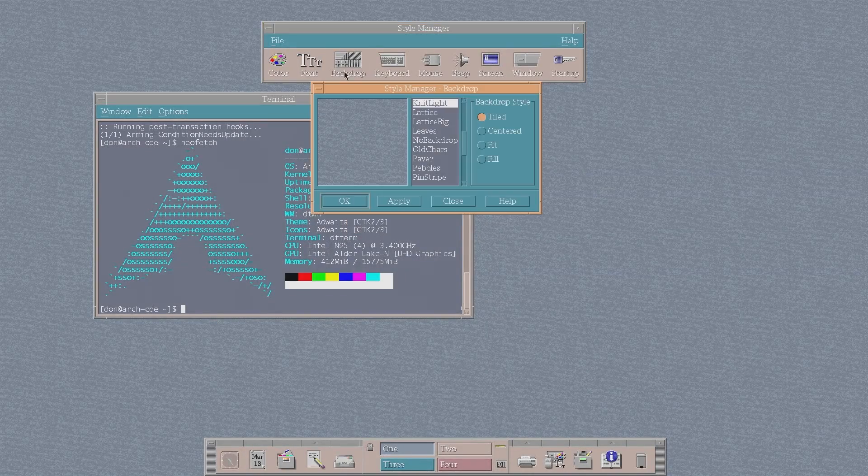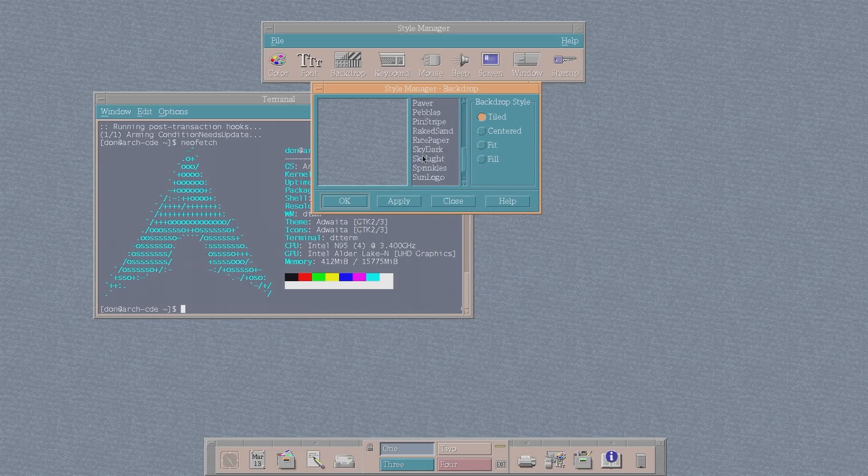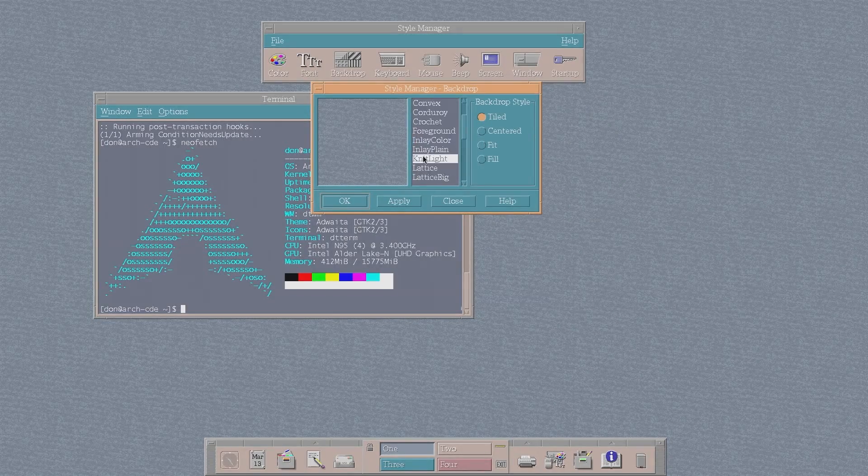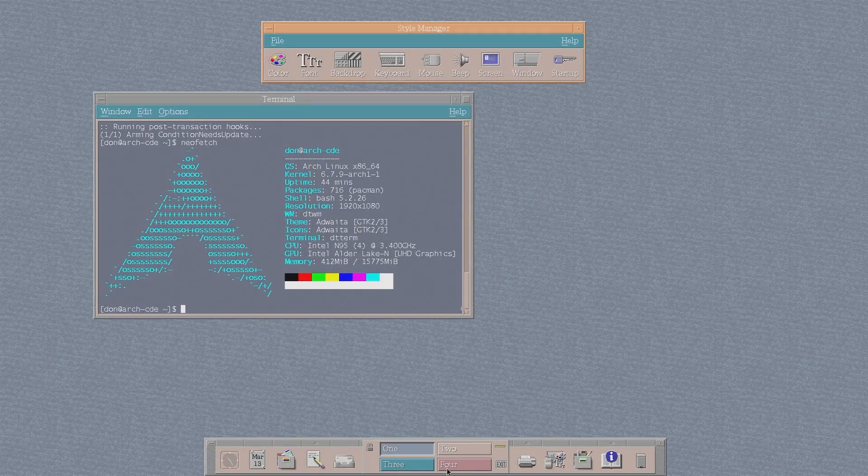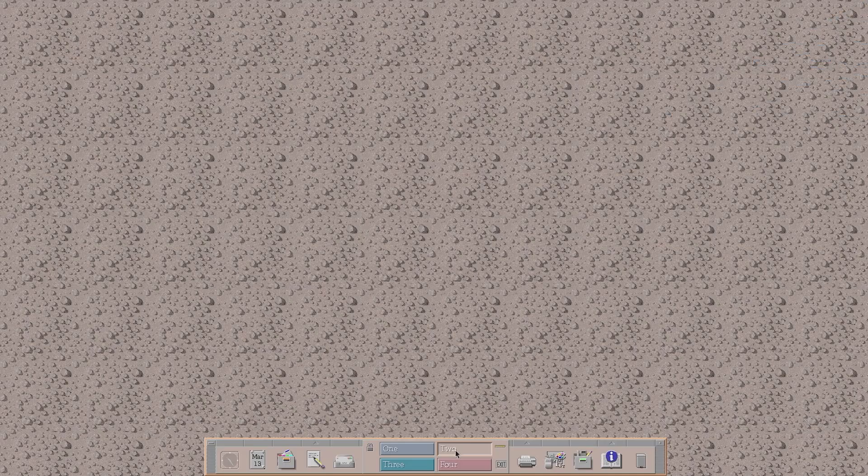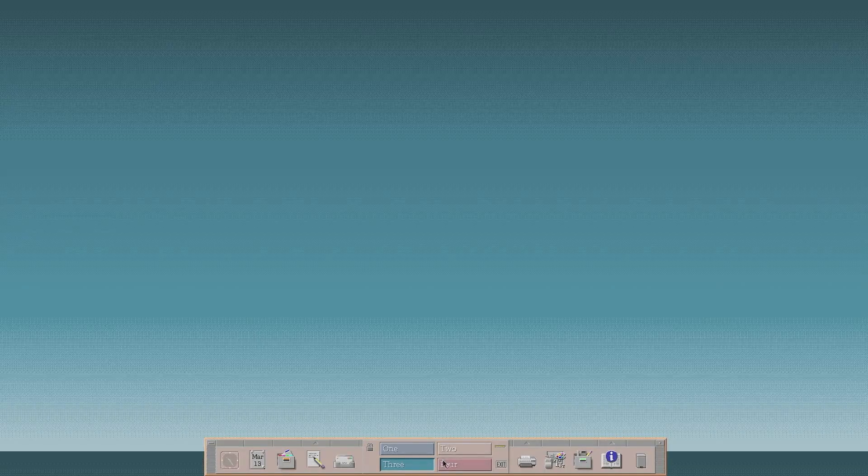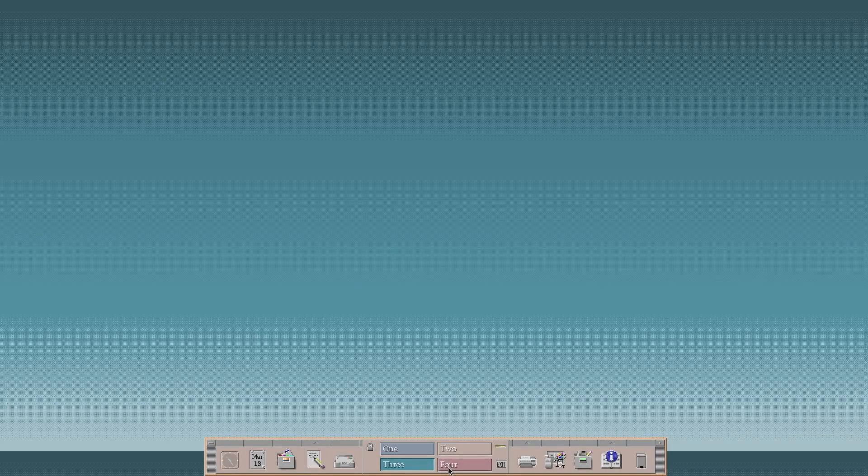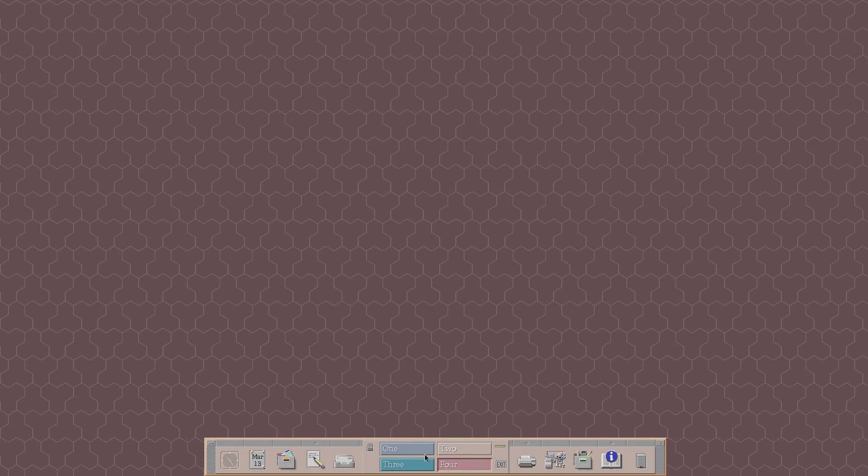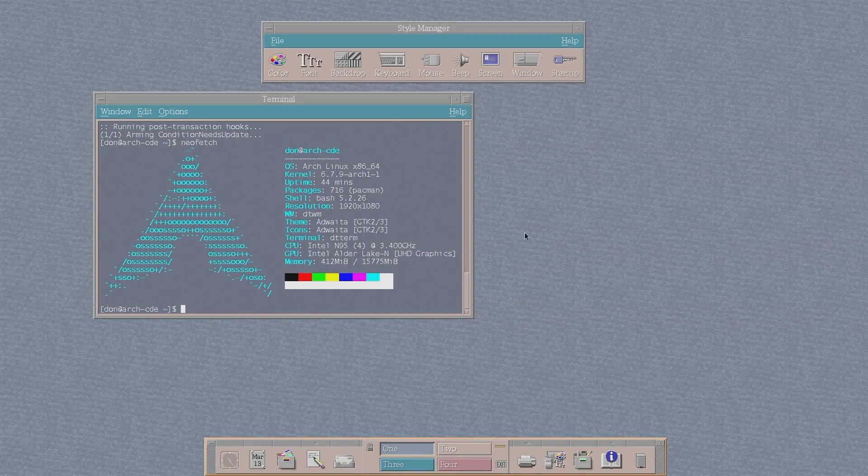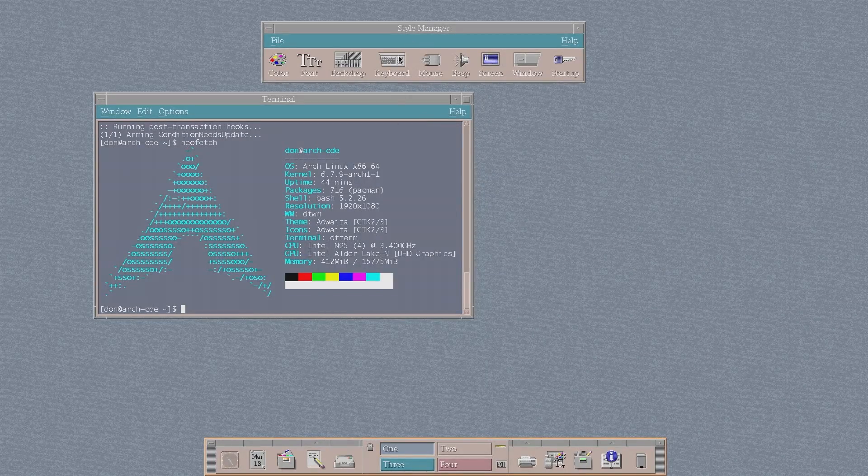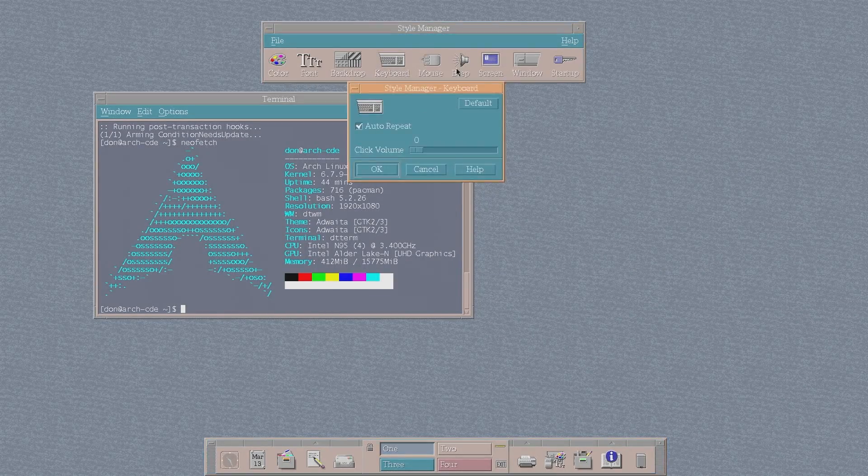You have your backdrop, which is our background that we're using right now. And they have a few selections here. And each desktop, you can actually choose a different type of background. And you could see this is like such a retro style version of everything. But yeah, it is what it is for this keyboard.